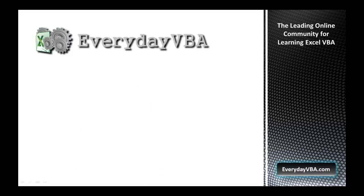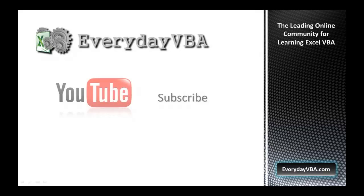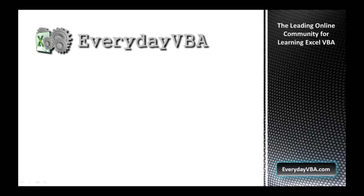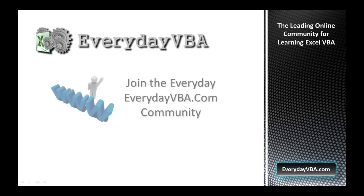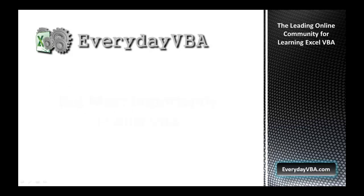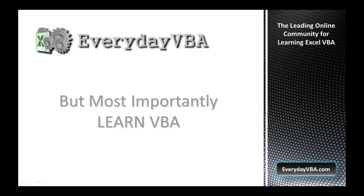Thanks again for watching this video. Please subscribe to the Everyday VBA YouTube channel. Please join the VBA community at EverydayVBA.com and most importantly, learn VBA. We'll see you next time.